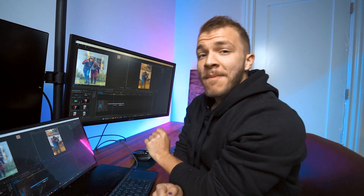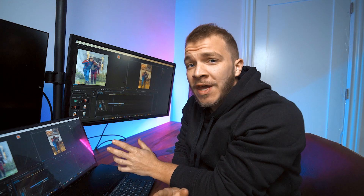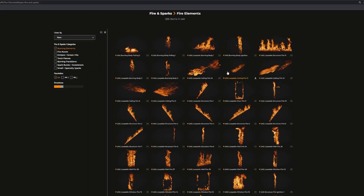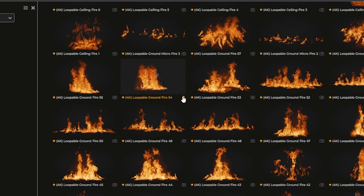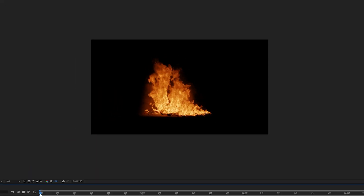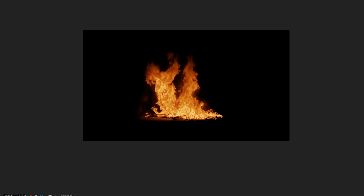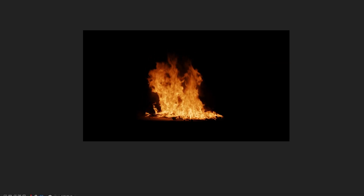Hello everyone, my name is Will Carmack. Today I'll be showing you how to make those visual effects fire assets that you can download from third-party websites. I'll be showing you how to take those and turn them slow motion.